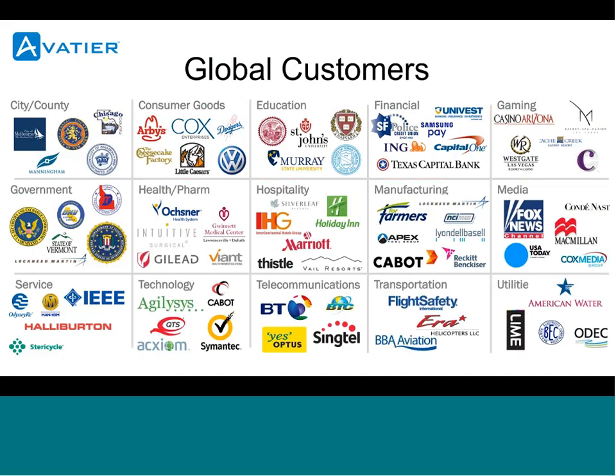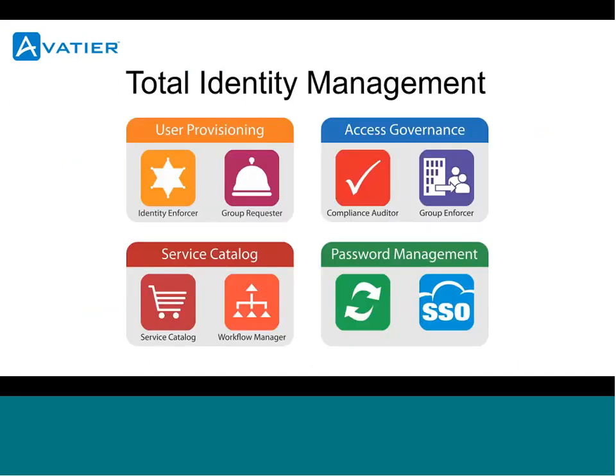These are just some of the global customers that are currently supported under the Aveteer platform. Another nice benefit about Aveteer is it offers a complete identity management solution. Self-service password reset is just one of the products that we offer, and it is not uncommon for organizations to start with that low-hanging fruit and then expand to other products down the road.